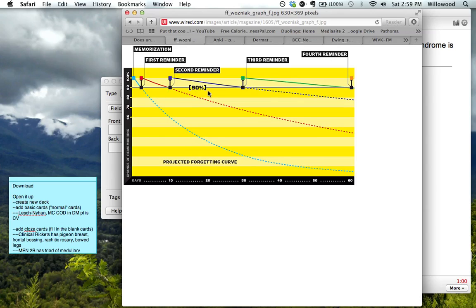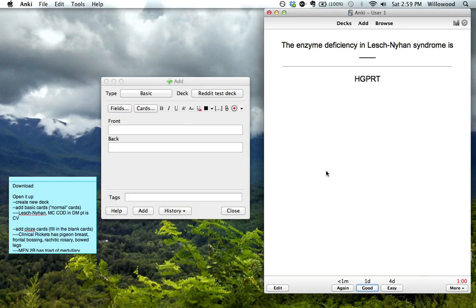You see the slope of these lines is becoming less steep as you go out. And so that is what Anki tries to capitalize on. And you set the gaps of time with these buttons down here.